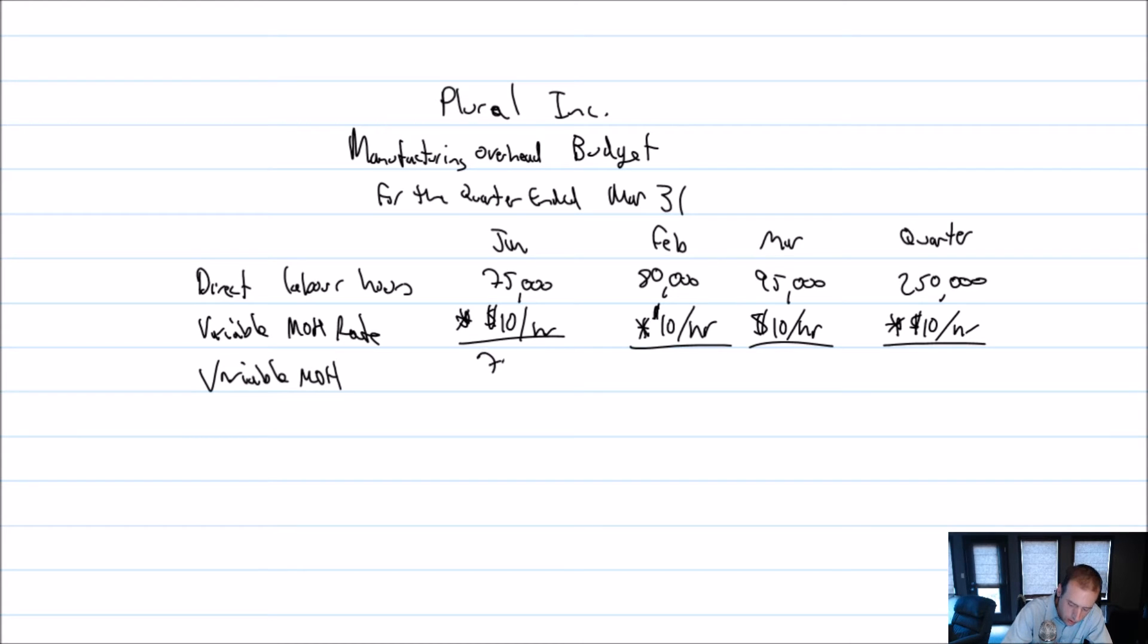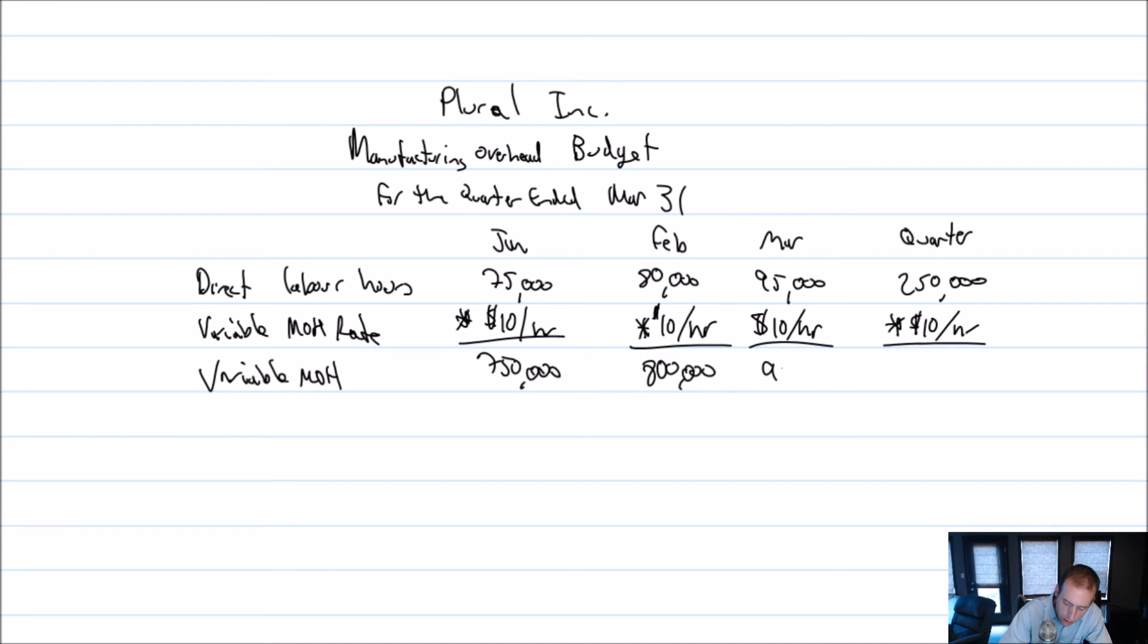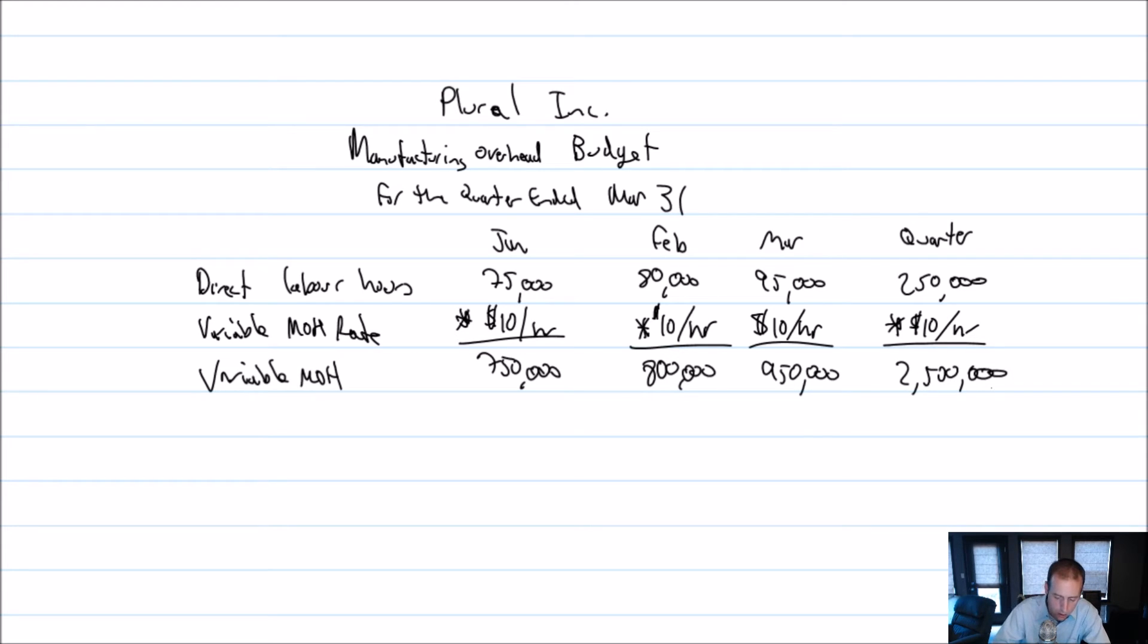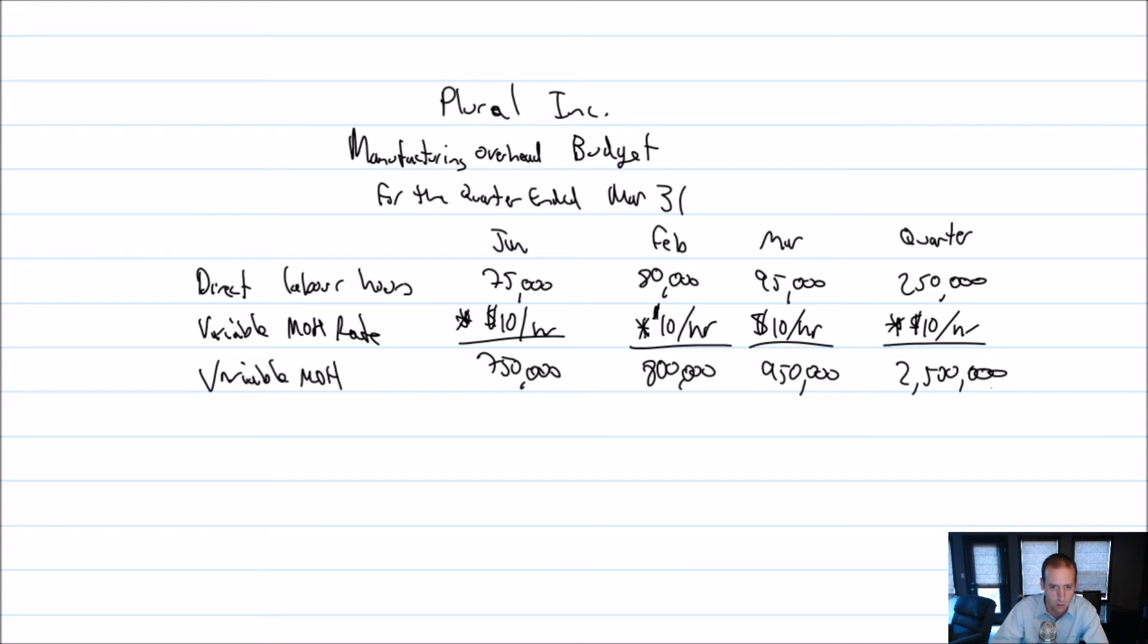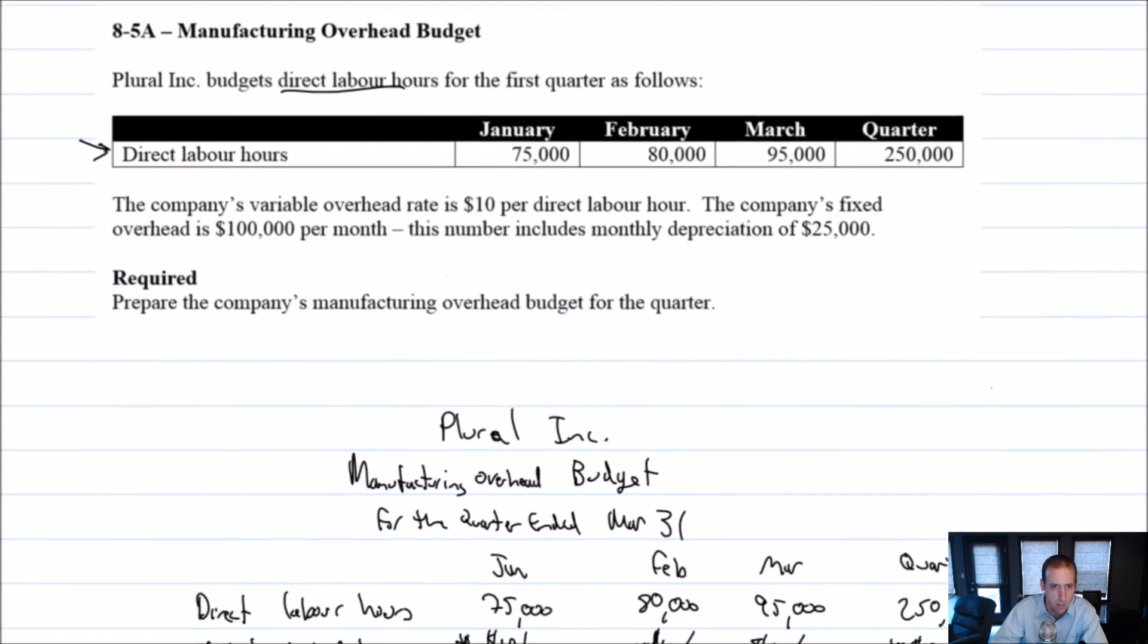So we're going to multiply by that times $10 per hour. And we're going to compute our variable overhead cost. And it's $750,000 for quarter one, $800,000 for quarter two, $950,000 for quarter three, and $2.5 million for the quarter. So not quarter one, two, three, but January, February, and March. I was saying quarter one, two, three, but of course, I meant the months.